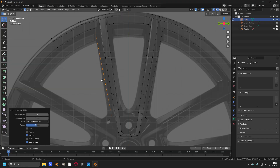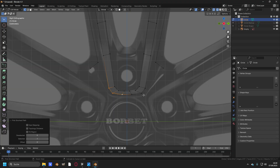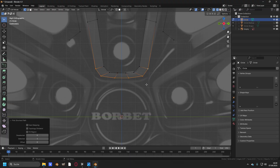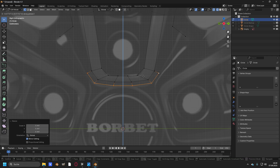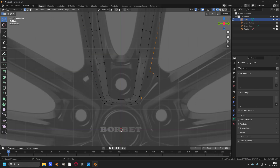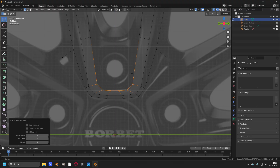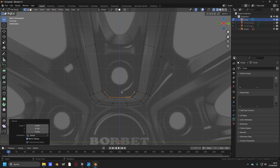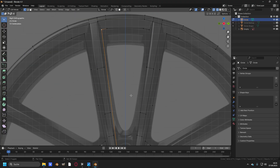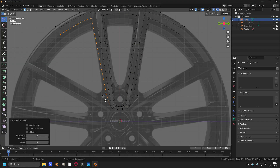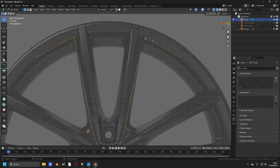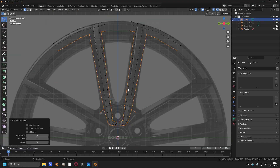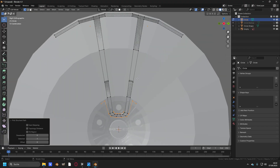Add two loop cuts right here and two here. Now take these vertices right here, change it to median point, press E to extrude them and then S to scale to around this point right here, and then move it down with G and Z, and you can connect these vertices. Then repeat the process with the vertices at the top. Now select all of the vertices that are not already matched to the shape of the rim and shape them to the rim.